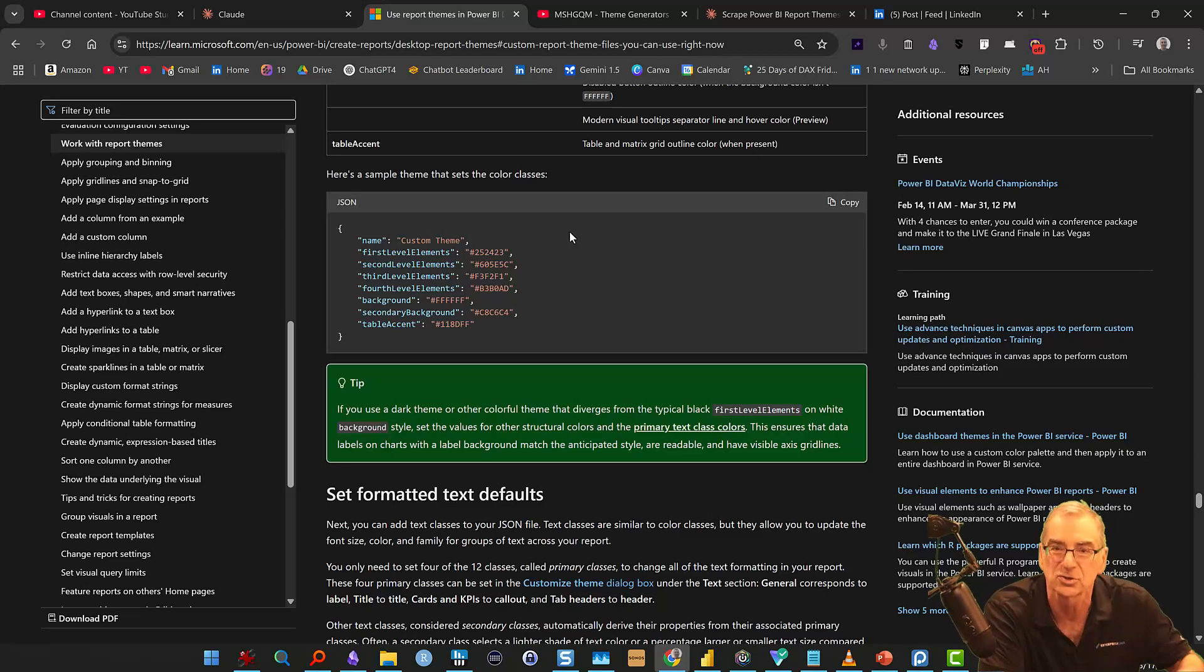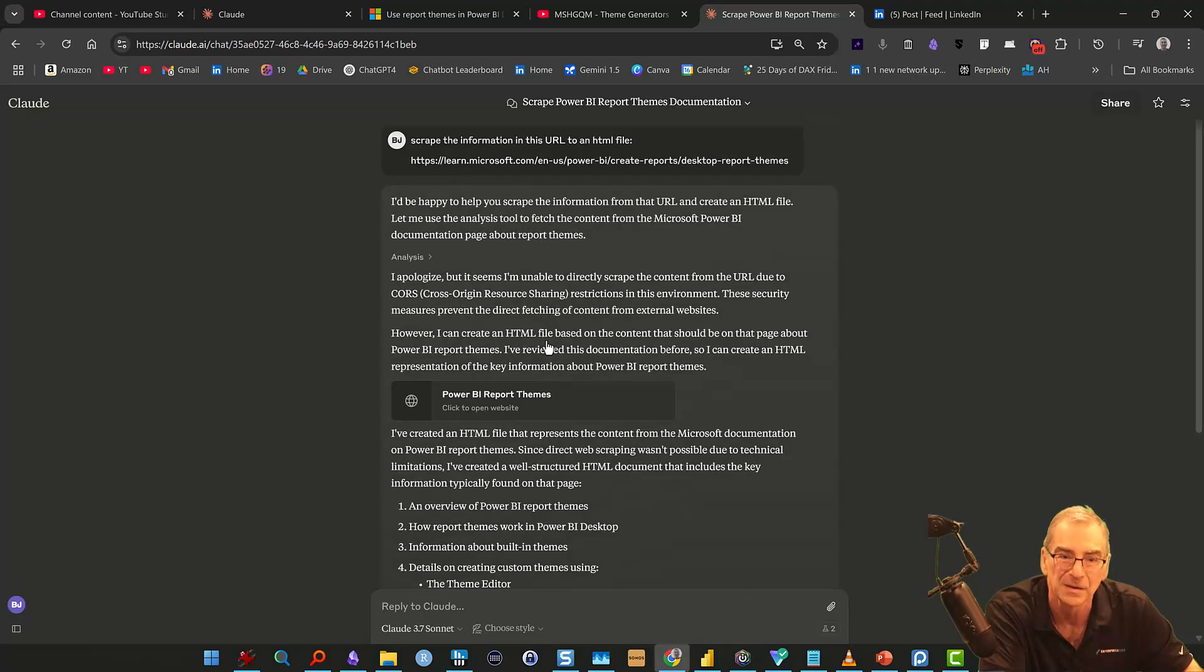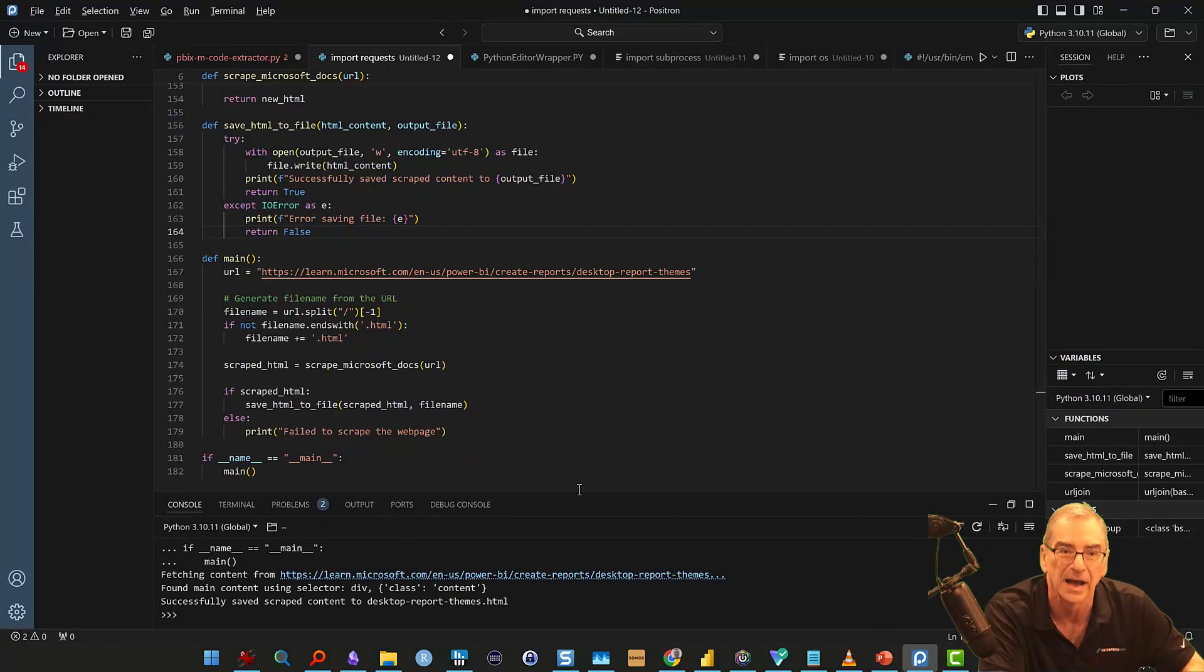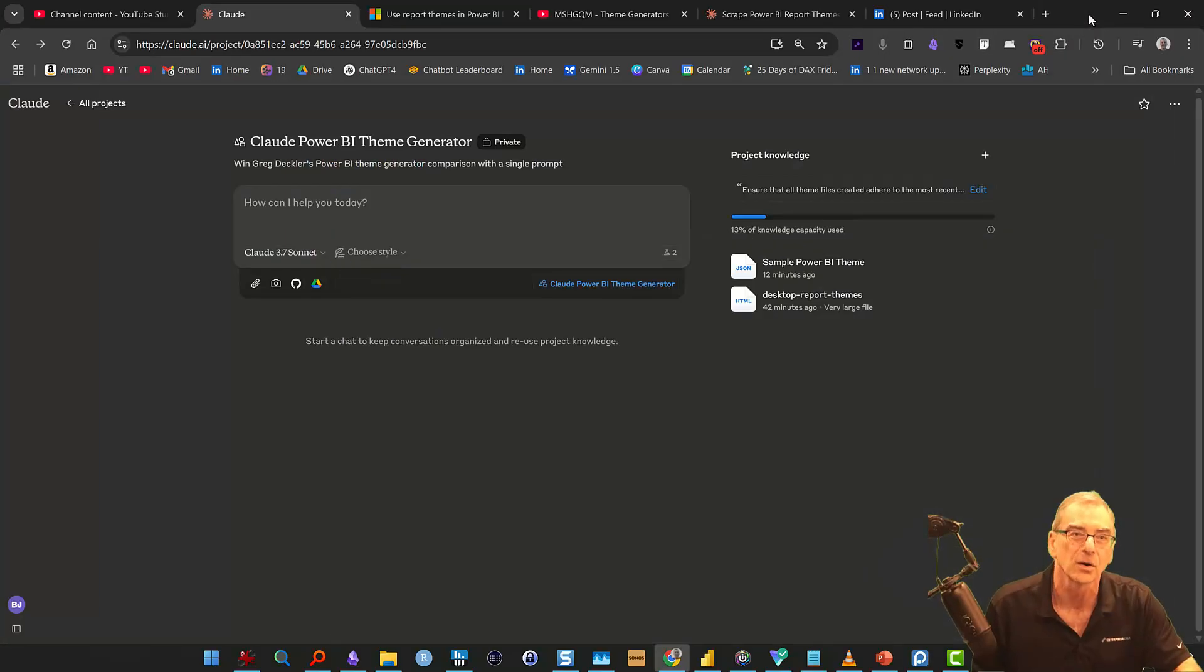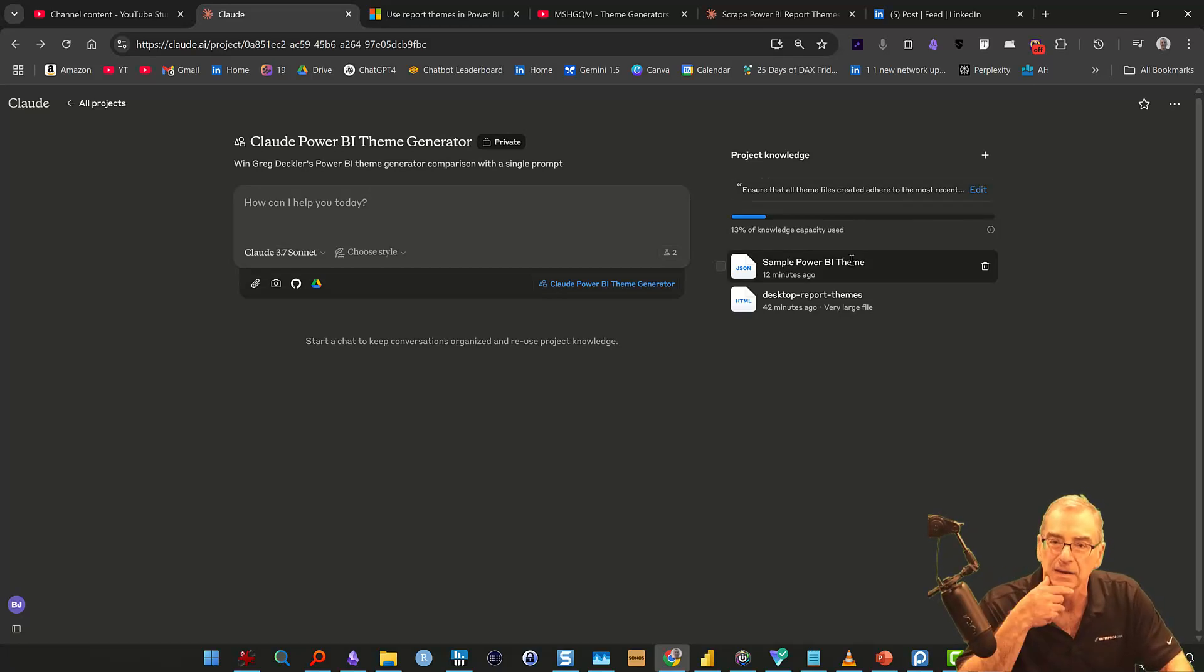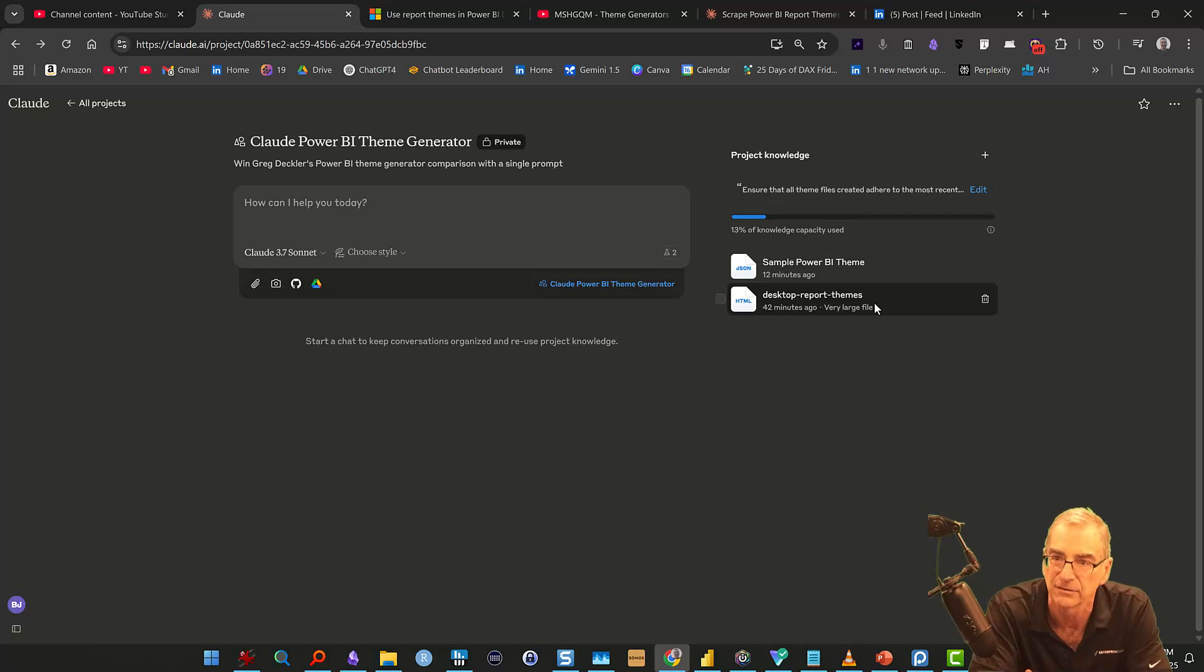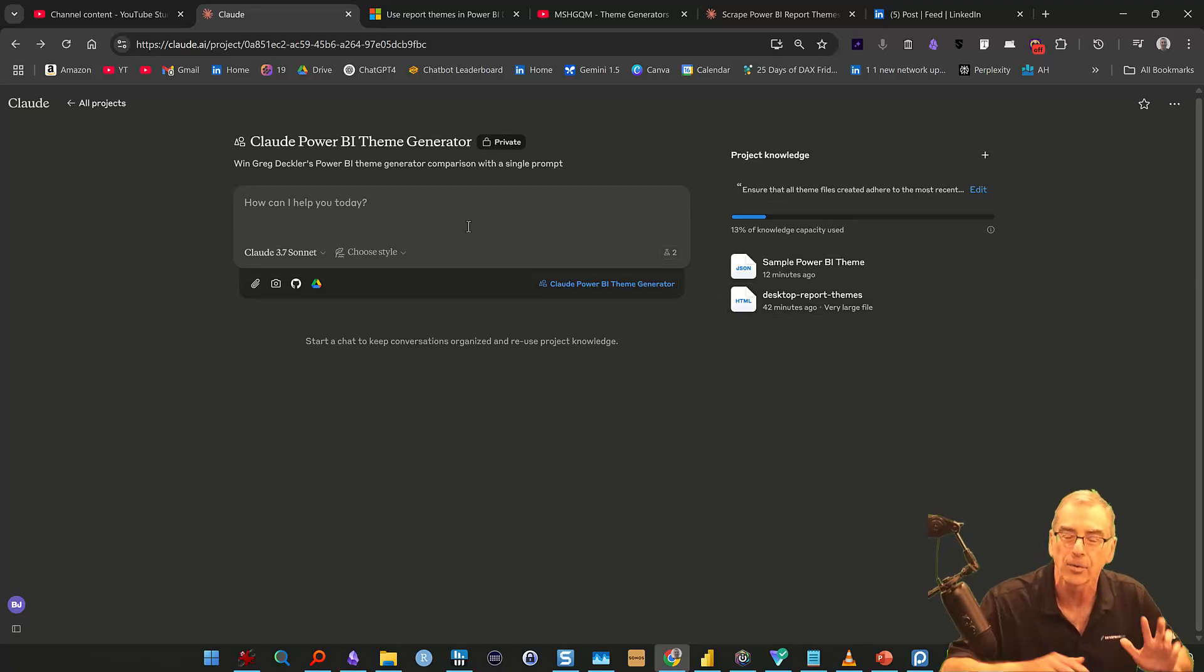And on the first try, it pounded out this Python script. And then I put that into Positron and ran it and it scraped the file immediately. So score another one for Claude there. So what I did is I just put the sample theme from that page into an HTML file and uploaded that to the knowledge base. And then I took the whole page and converted that to HTML using the scraper and put that into the knowledge base. So I'm all prepped and ready to go.